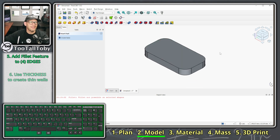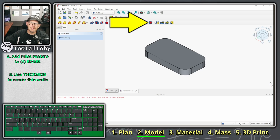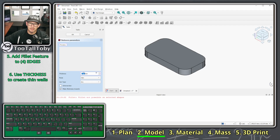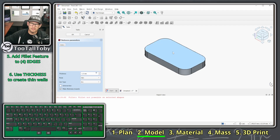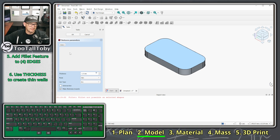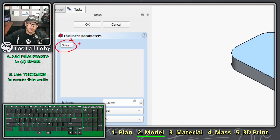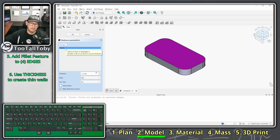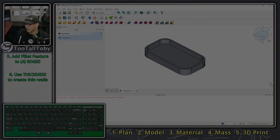The final modeling step is creating the shell — the hollowed-out wall thickness. In FreeCAD this tool is called 'Thickness,' found in the middle toolbar. We choose Thickness, type in 1.6, then click the 'Select' button and click the top face. Once that face is selected, click OK. This is looking great — we're right on track.